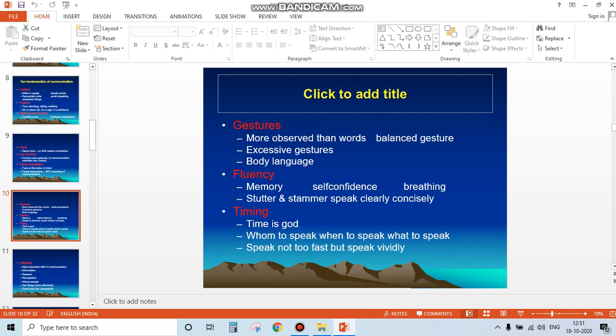Timing: timing is critical. Know whom to speak to, when to speak, and what to speak. Speak not too fast, but speak with ability.